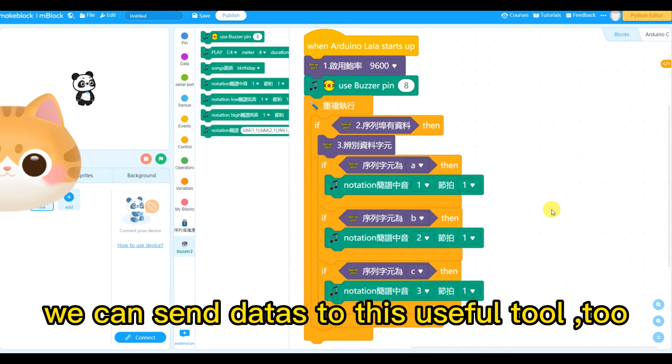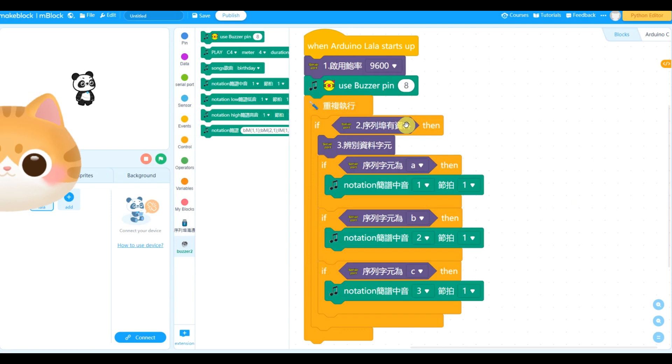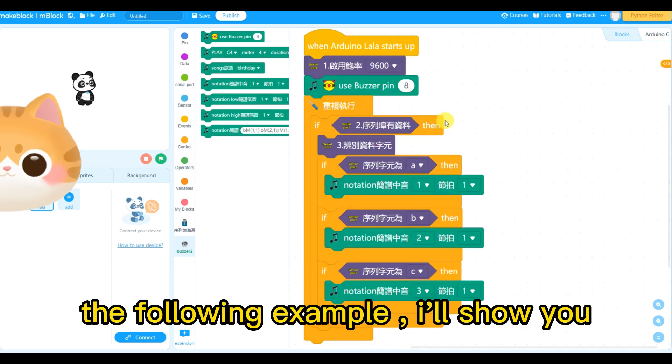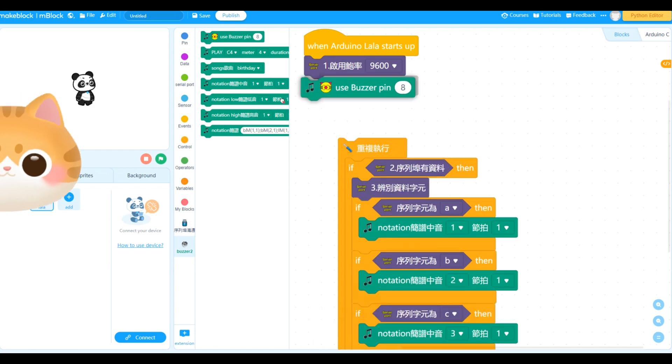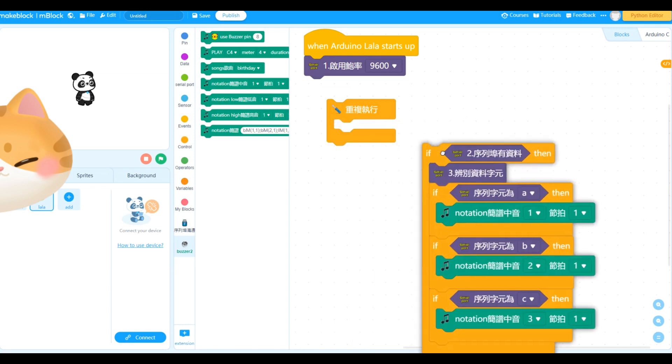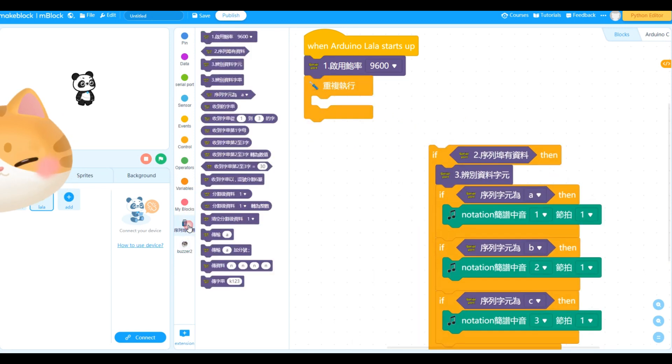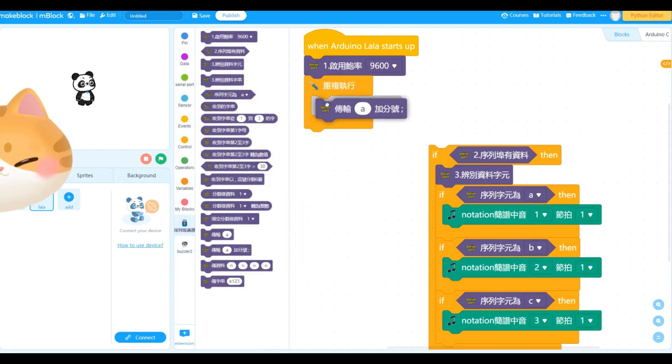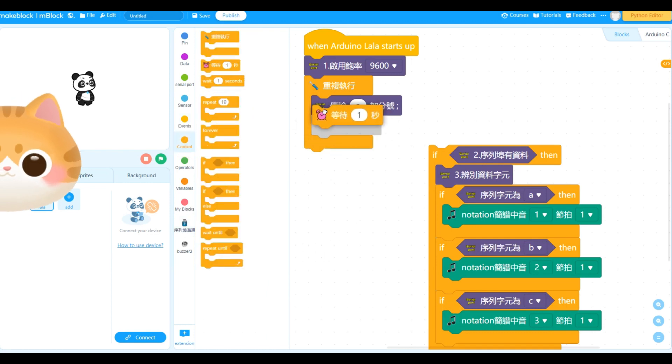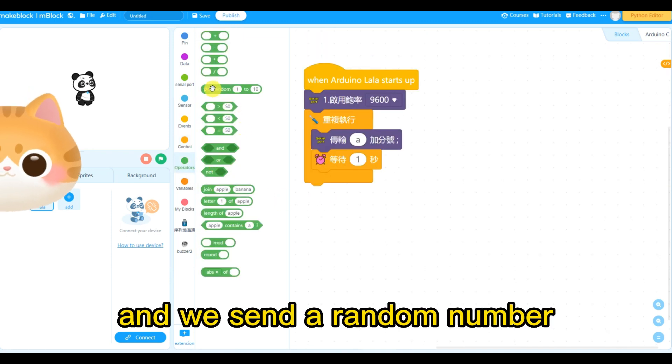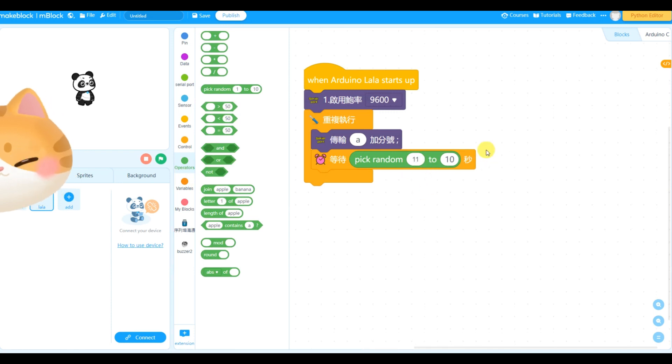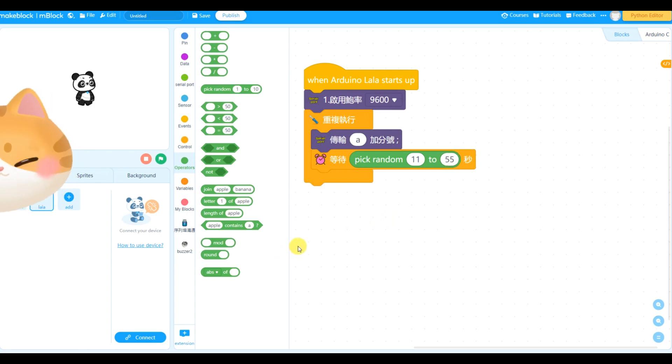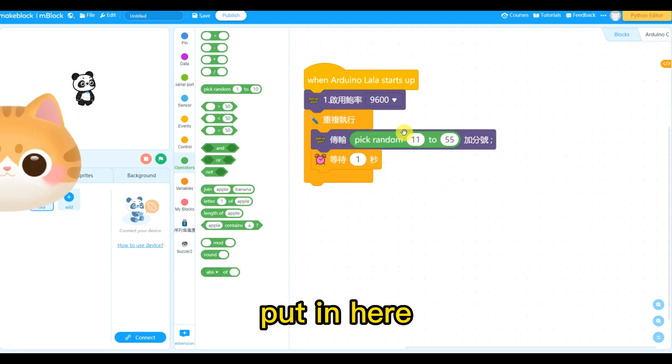We can send the data to this useful tool too. The following example will show you. Okay, remove the icon. We send the data every one second.